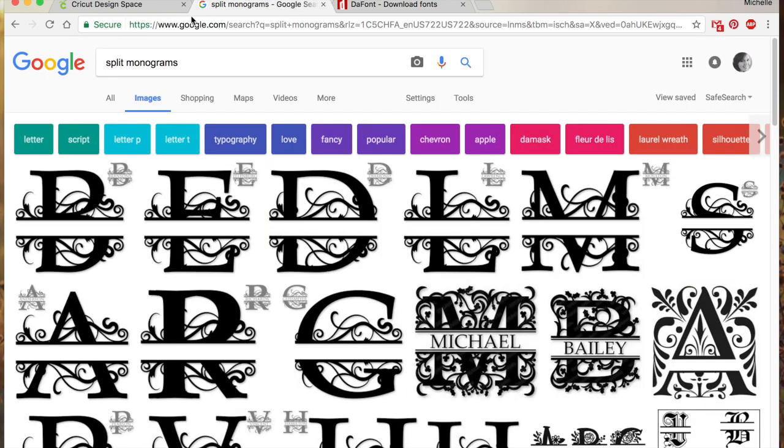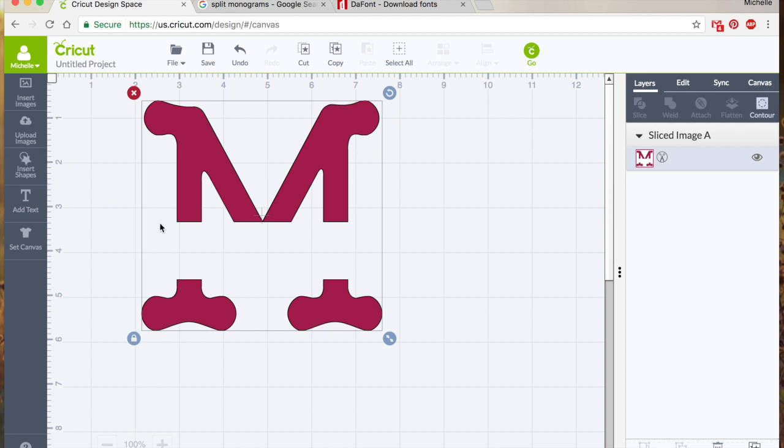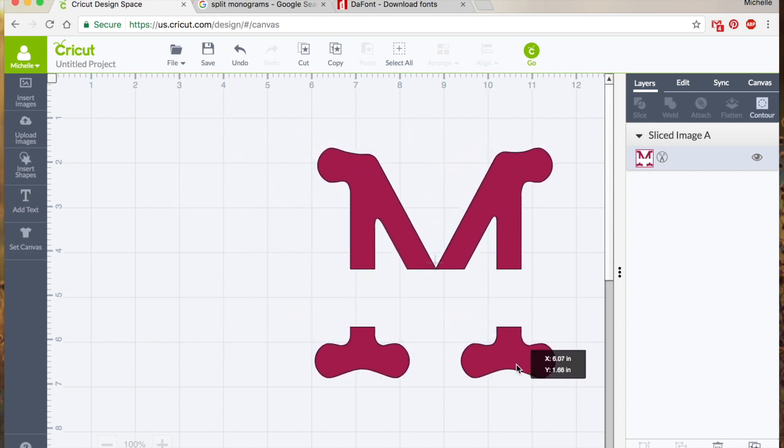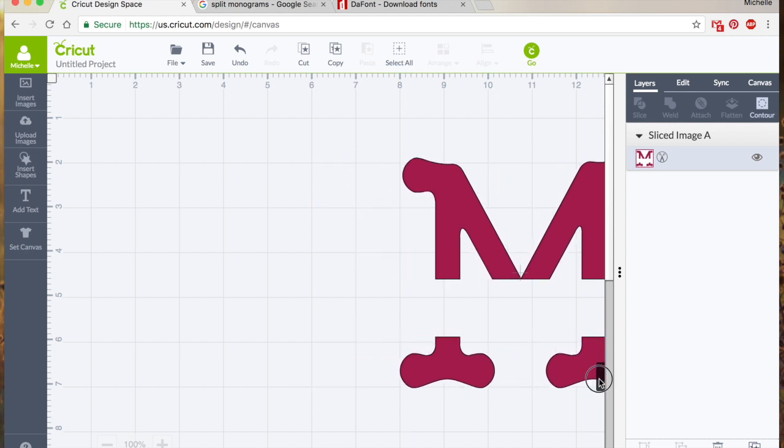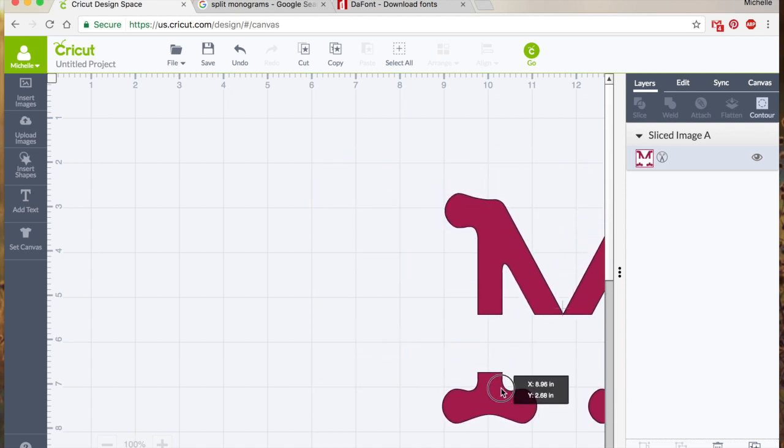Okay, so that's the beginnings of our monogram, but you'll notice that they have kind of this bar on the top and the bottom. So we can just insert a shape of another rectangle and make it kind of skinny, and I'm going to continue on with that but I'm going to do that in the next video where I talk about weld.